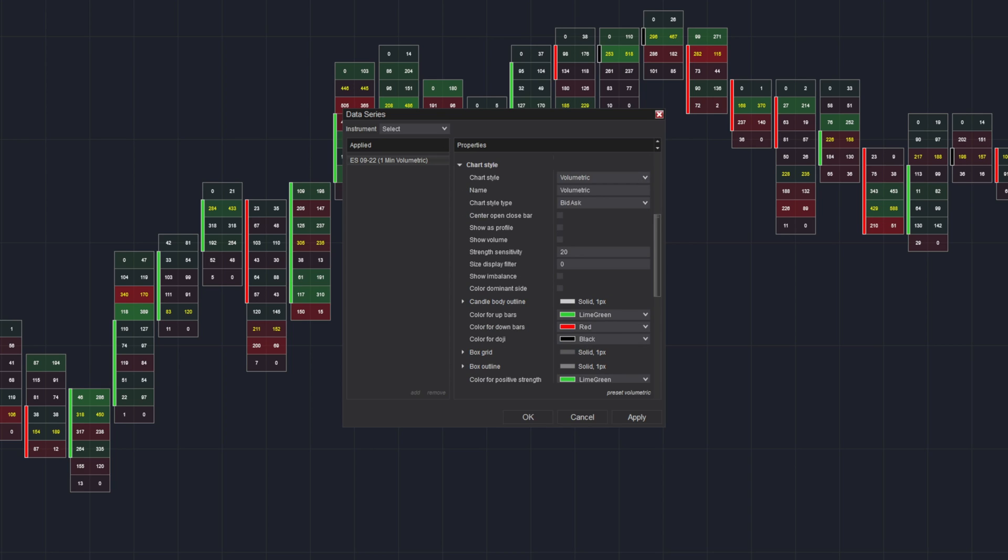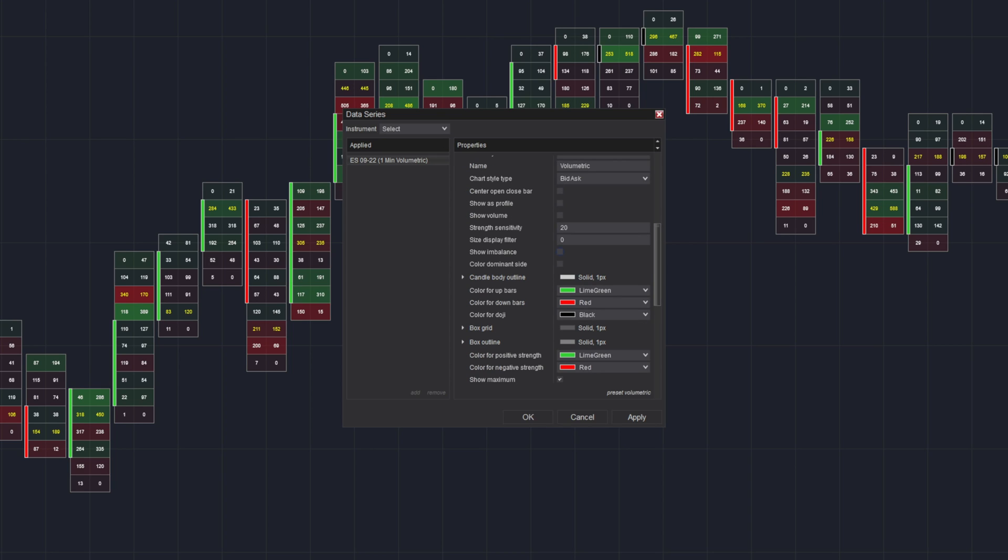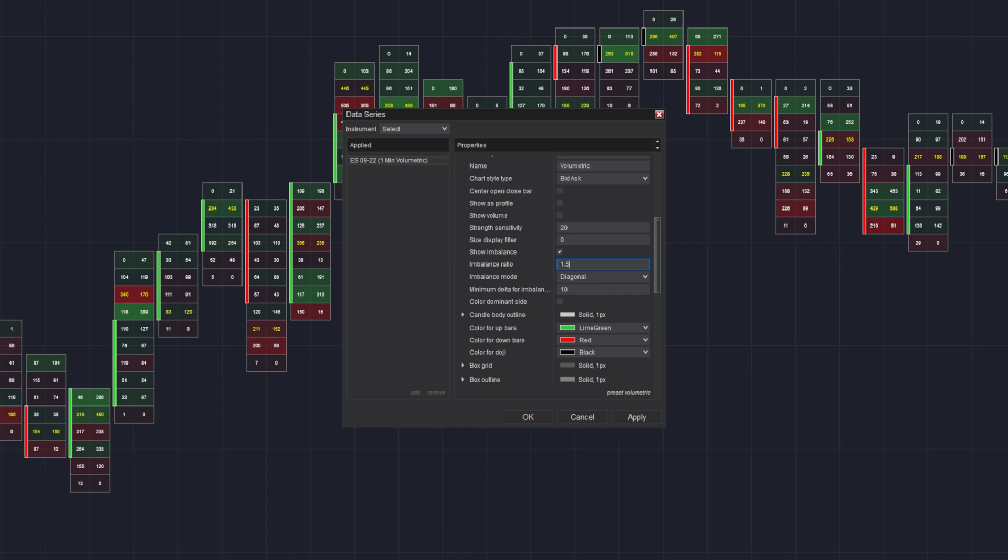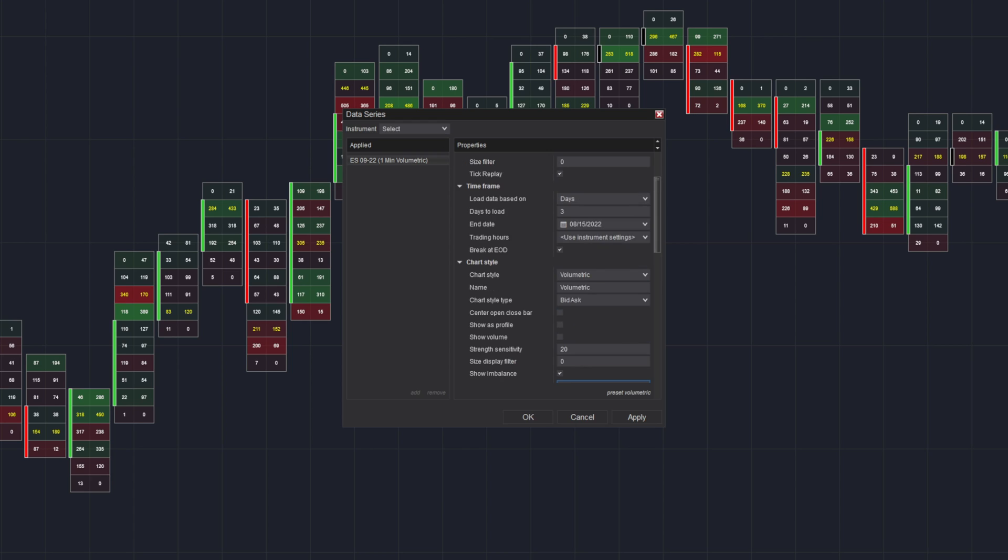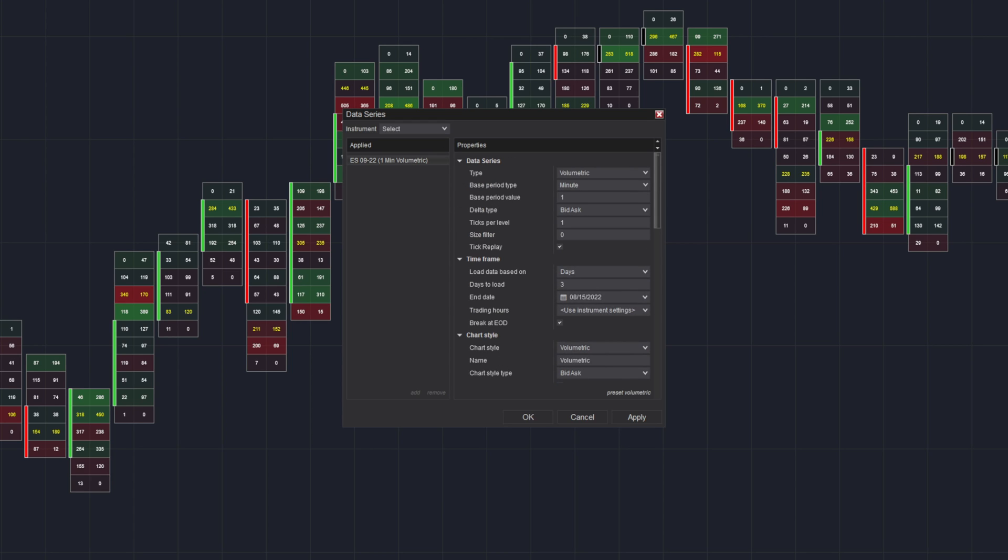Scroll down and you're going to want to click on Show Imbalance. Let's change your imbalance ratio to whatever you desire. 1.5 would be equivalent to 150%. Make sure your imbalance mode is on diagonal. And circling back up here, make sure Ticks Per Level is on 1.